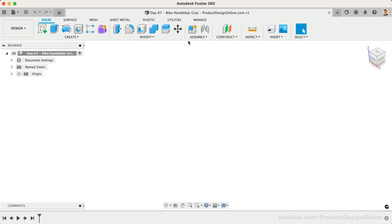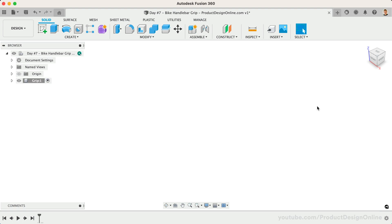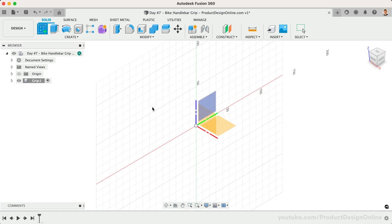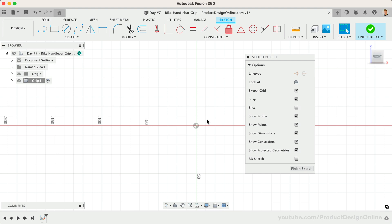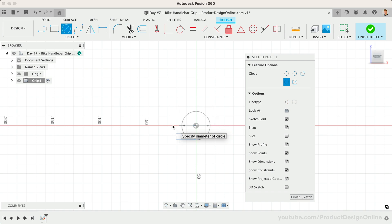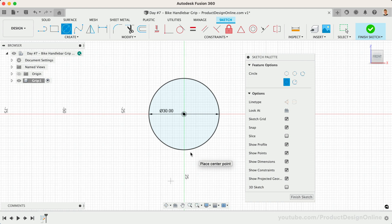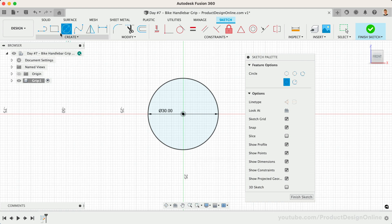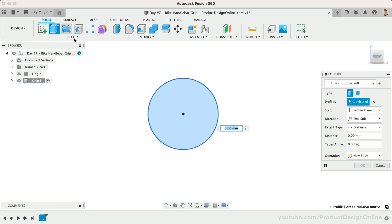Let's get started with a new component named Grip. We're going to start by sketching the side profile of the handlebar using the Center Circle command. Create a new sketch on the XE origin plane and start the center circle at the origin point. We'll make the diameter 30mm. Let's now use the Extrude command to make our cylinder with a length of 125mm.